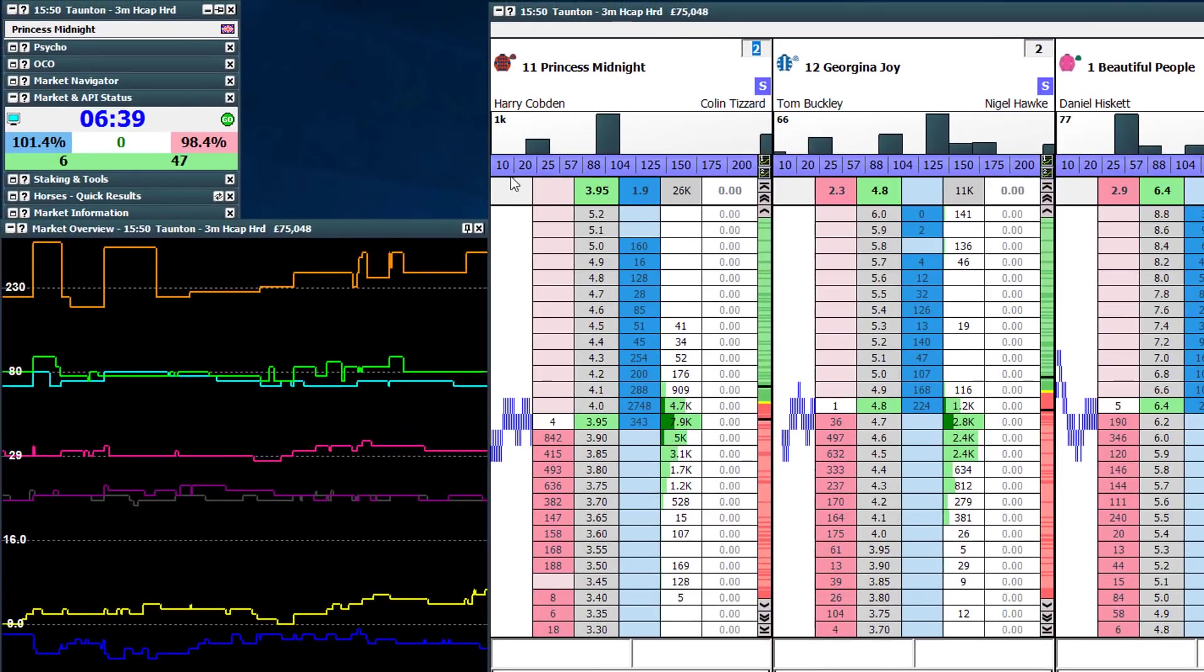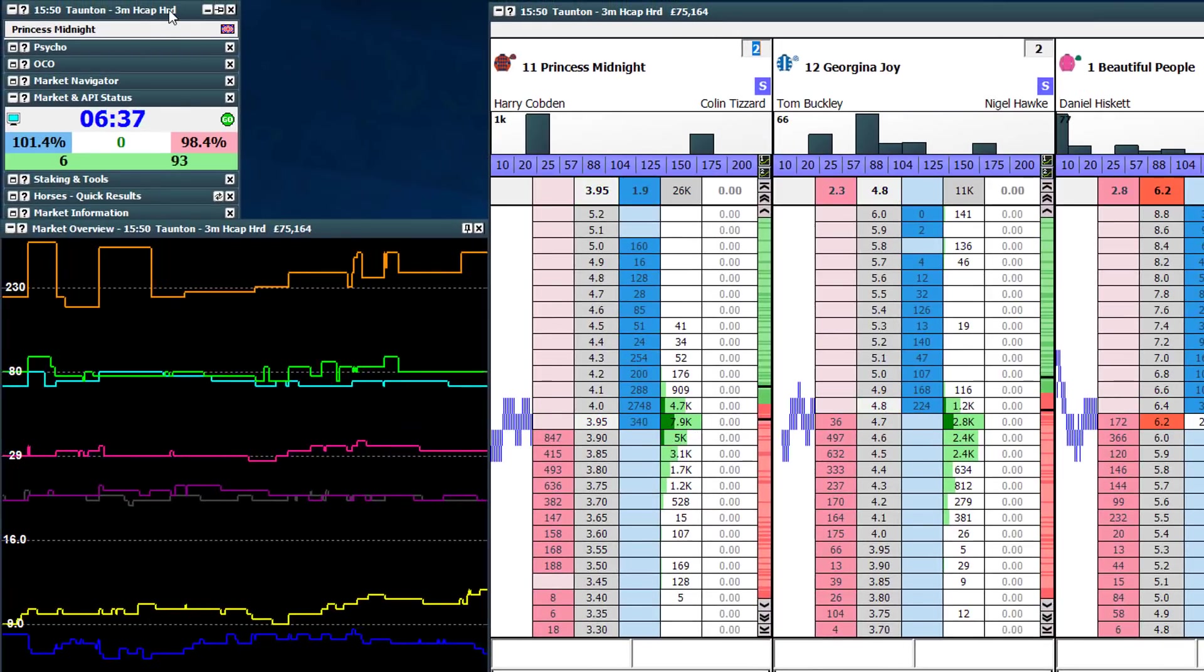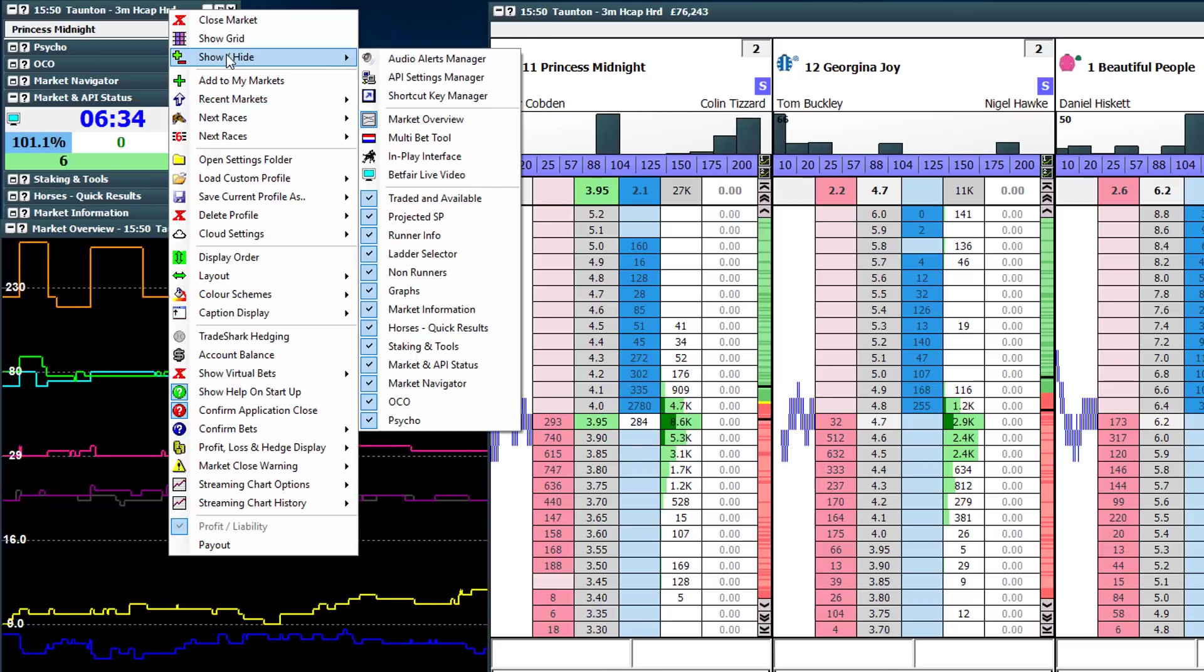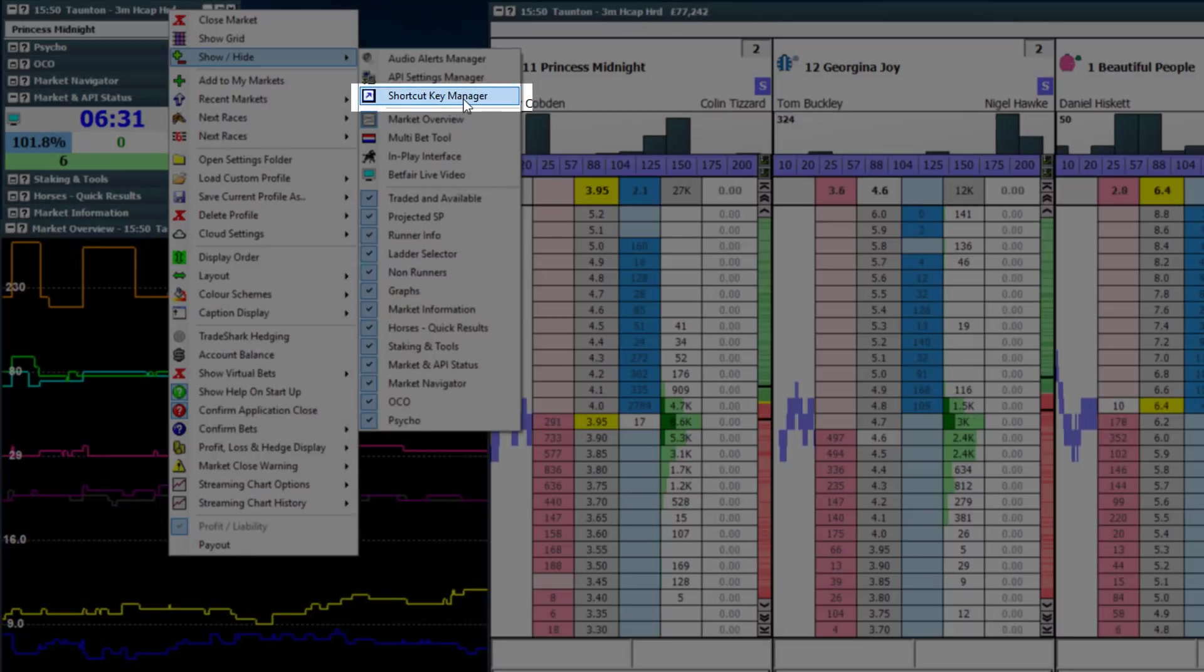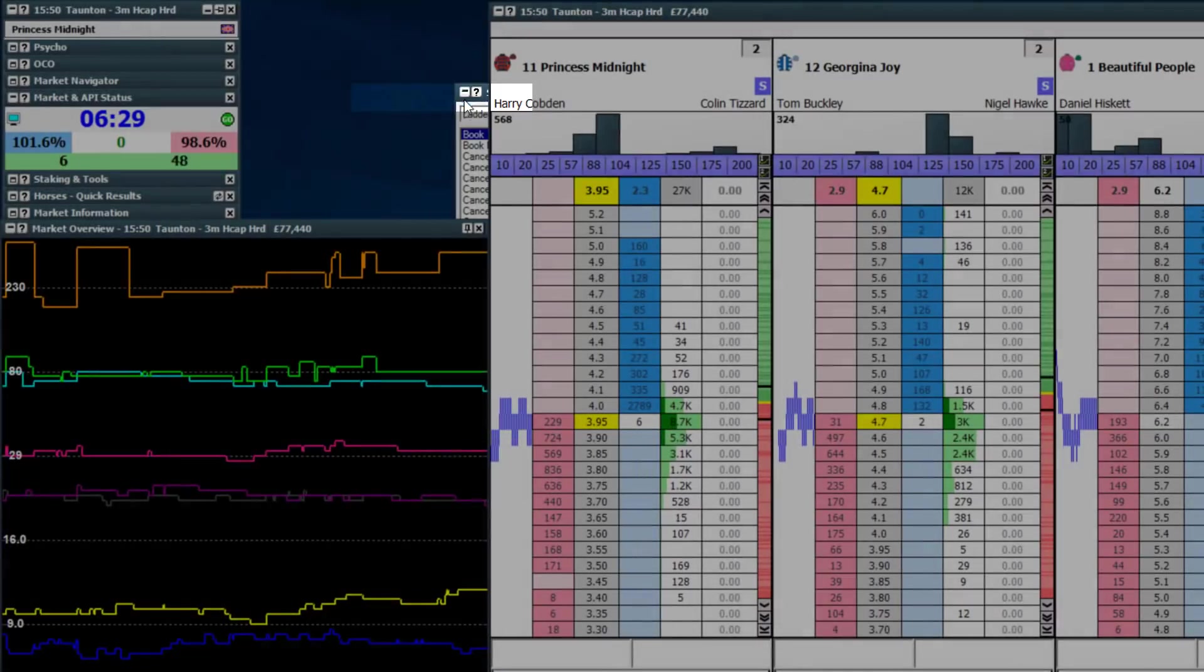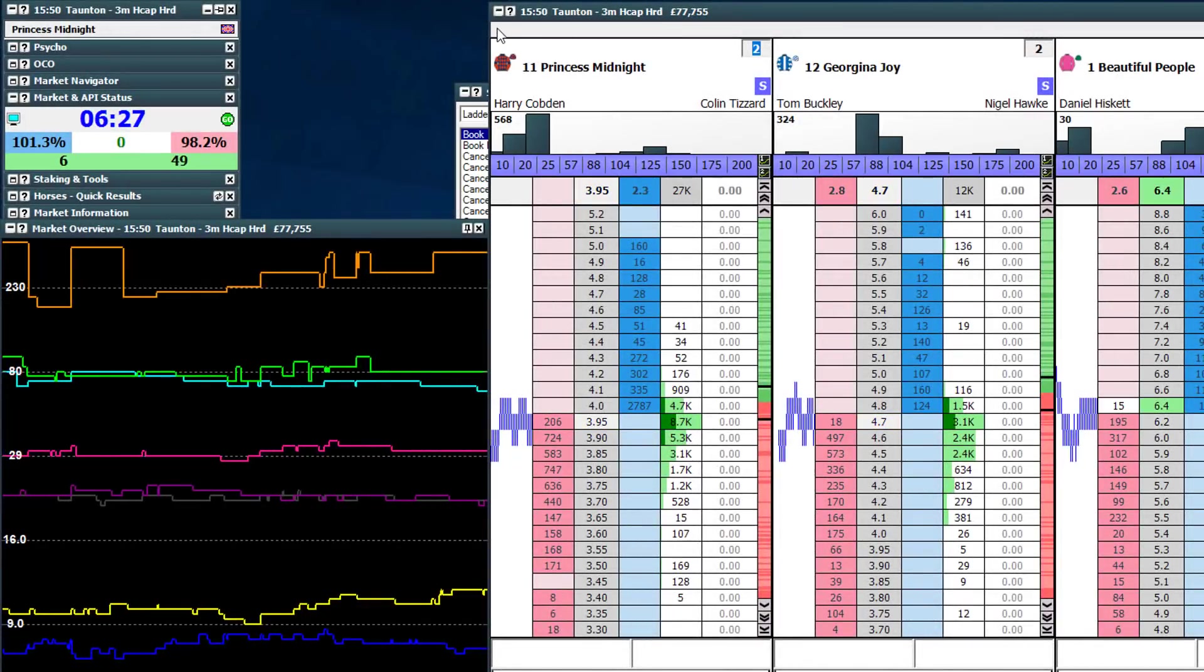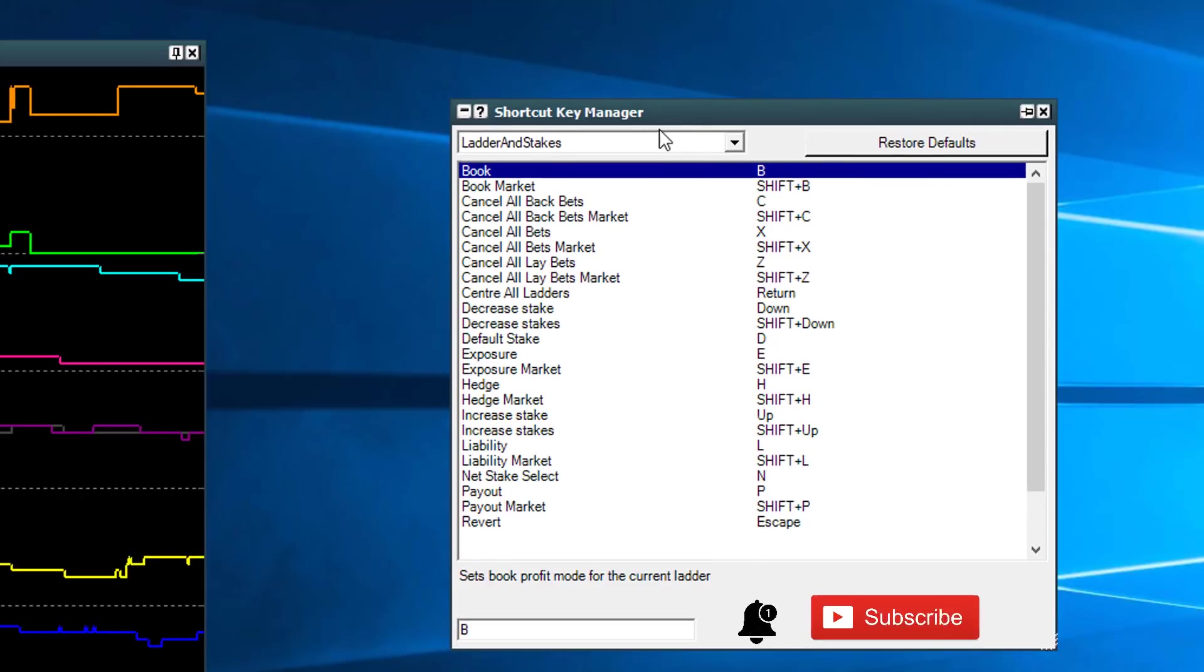So to change the hotkeys, we need to go up to the top of the market navigator here, right-click on it and go to Show/Hide, and there's Shortcut Key Manager - the third one down. Tap that there. That's obviously opened up behind the ladder interface, so we'll minimize that for now and I'll take you through this interface.